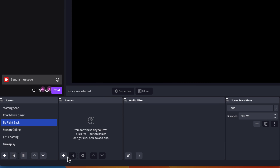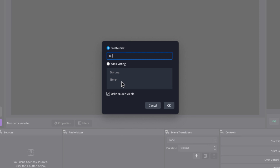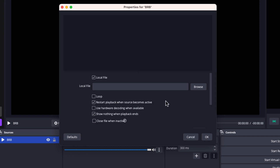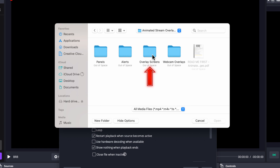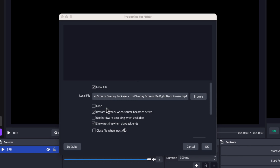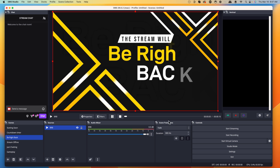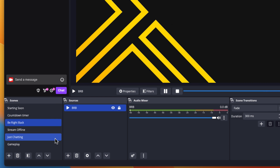Now let's do our Be Right Back scene. Use the plus icon, come to Media Source, name it 'BRB', and press OK. Locate the file, come back into your package, and on the overlay screens you'll see the Be Right Back screen. You are going to want to use Loop. Your Be Right Back screen is used anytime you need to step away — this way your viewers are still watching something instead of a black screen or an empty chair. Lock it.